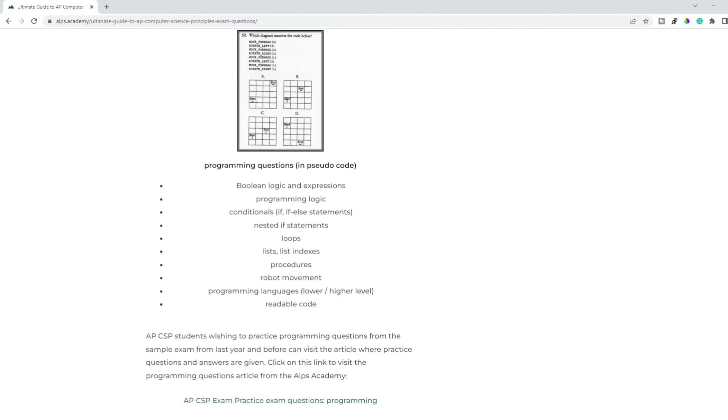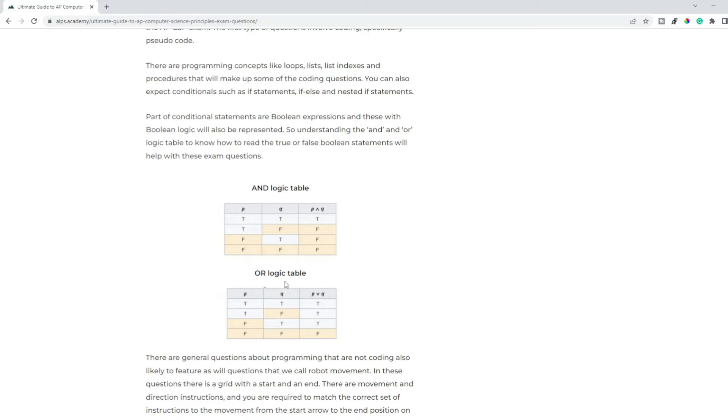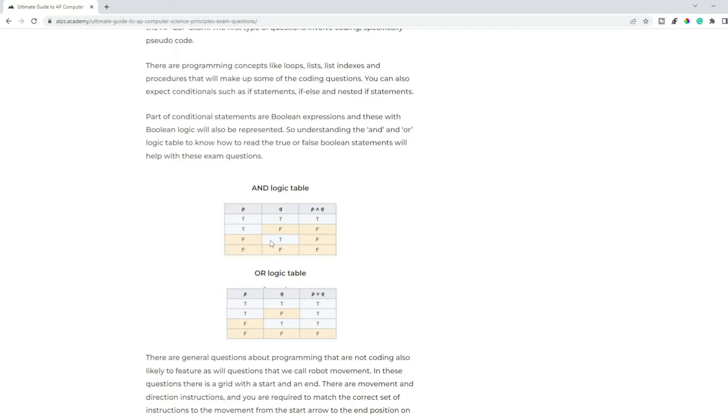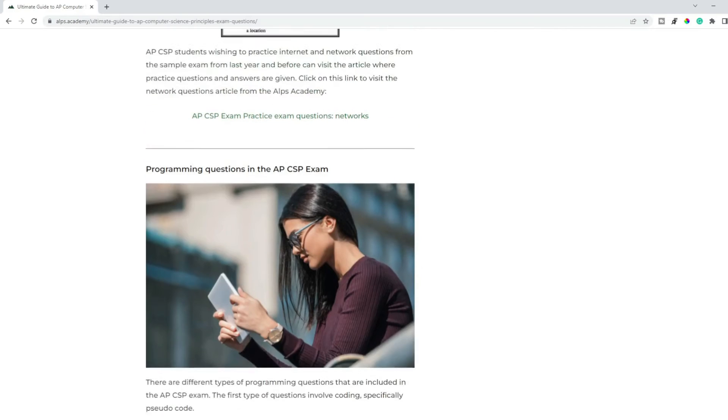One thing you notice here is this logic table. So if you get a question about boolean logic, you might need to know about the AND OR logic tables. Meaning two trues make a true, two falses make a false, but true and false and false and true, well they're both false if you use an AND, and they're both true if you use an OR. So that's something that you would need to know if you get a question on that in the exam.